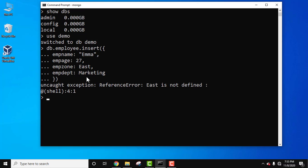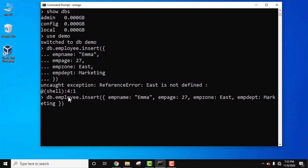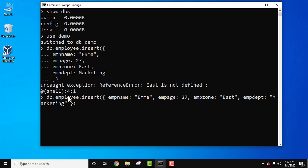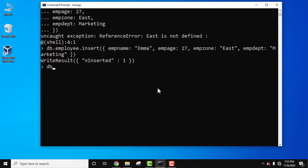We got two errors — we forgot the double quotes for strings. Using the up arrow key you can see the record again. Add double quotes. That looks fine now. Press enter — inserted. Write result means we have inserted it successfully.